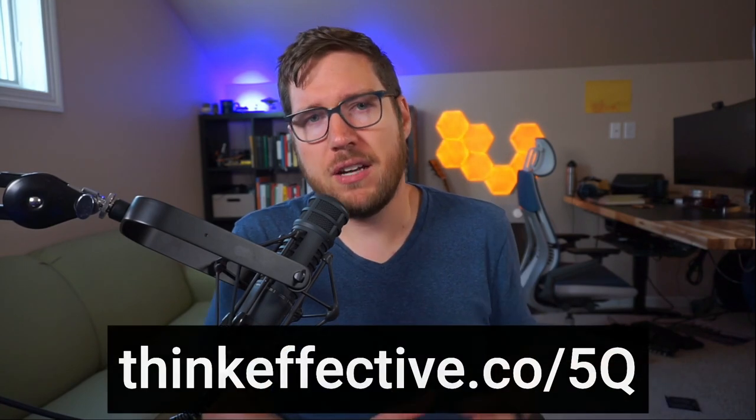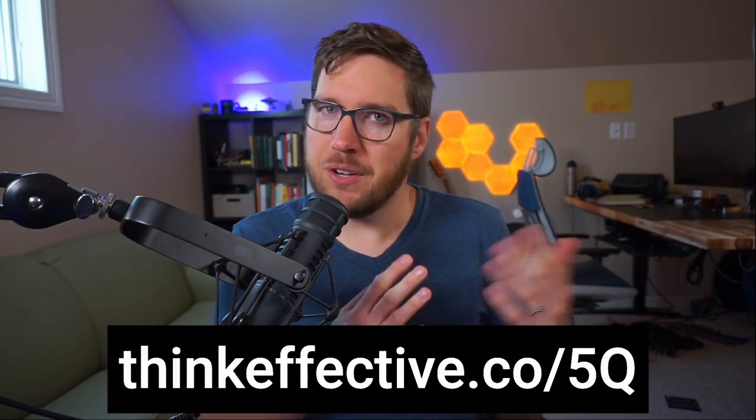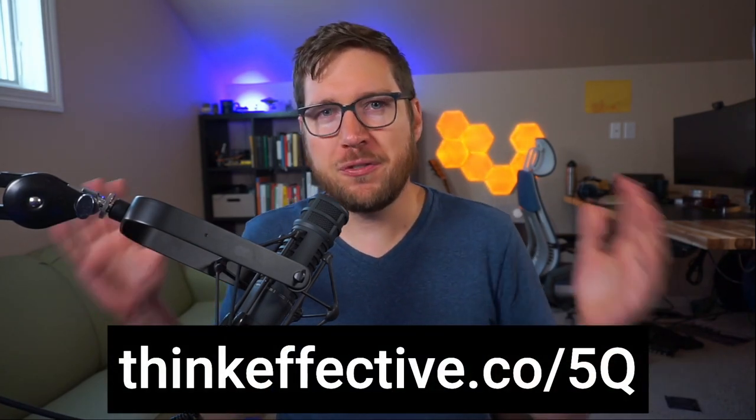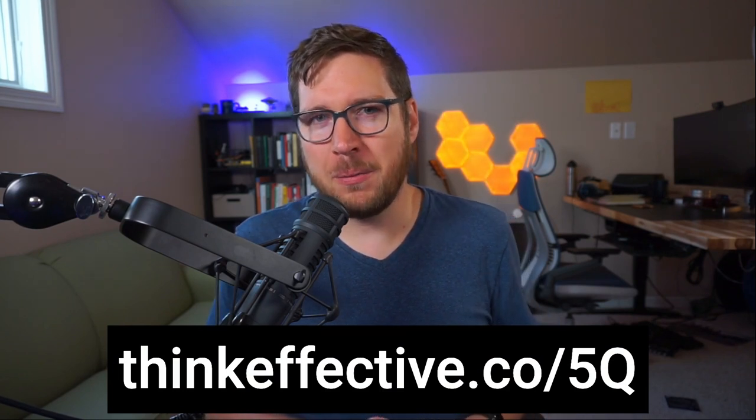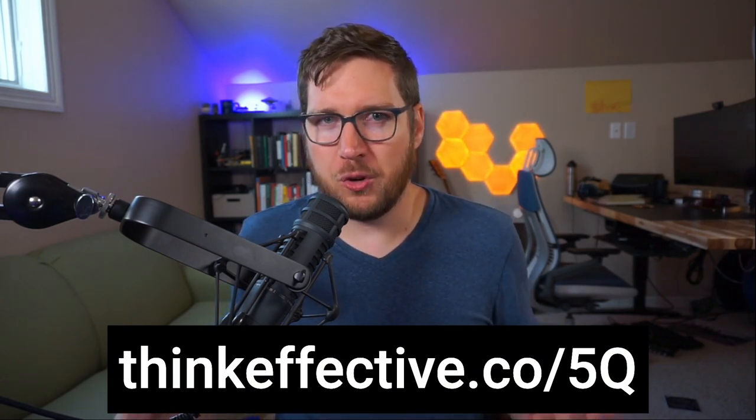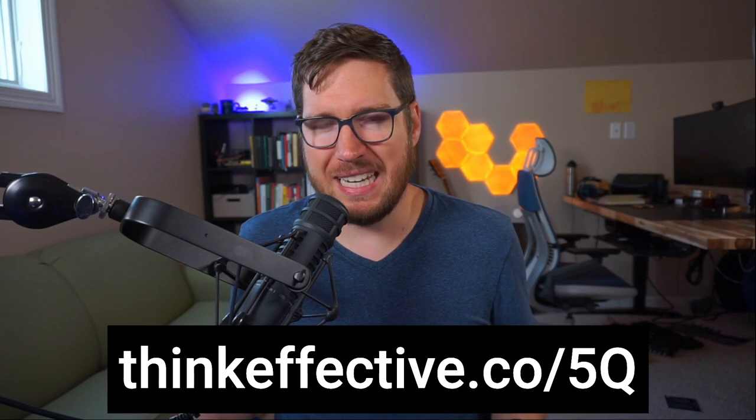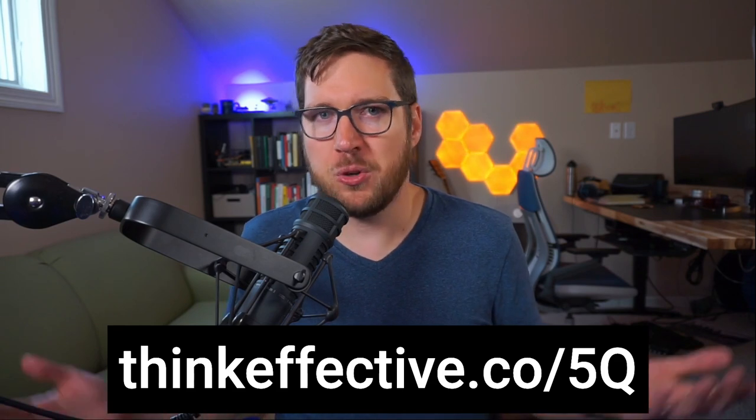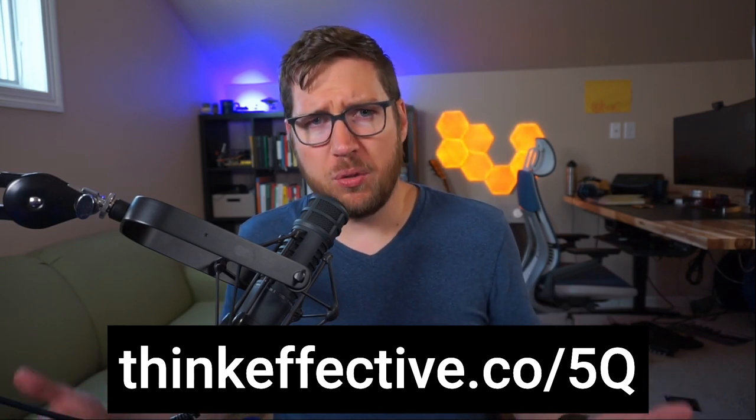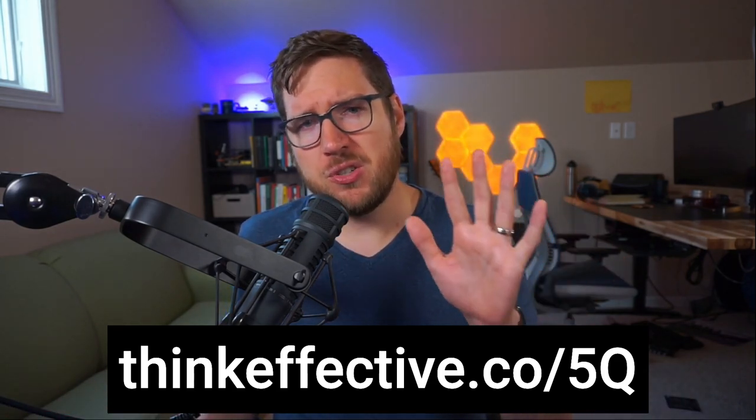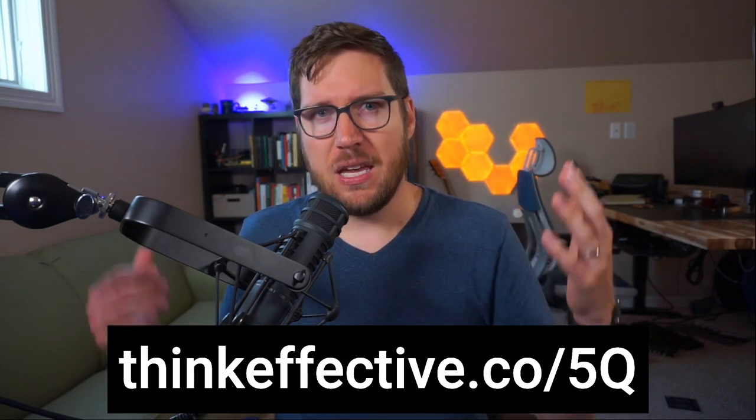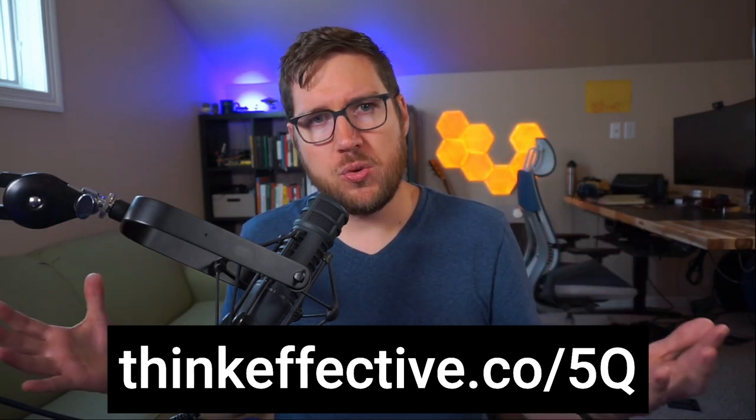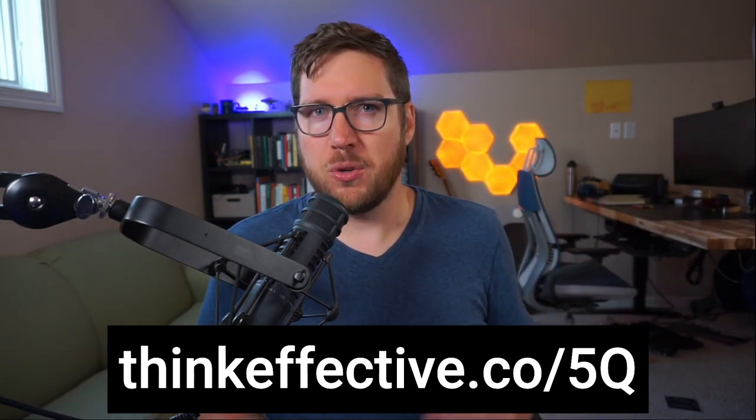If you've struggled with choosing the right PKM app or note-taking app for yourself, head on over to thinkeffective.co slash 5Q. Here I'm giving you for free a lesson from the upcoming Obsidian Made Simple version 2 launch in a module that I did called Intro to PKM, where I go through the five questions that you need to ask yourself in order to choose the right PKM app.